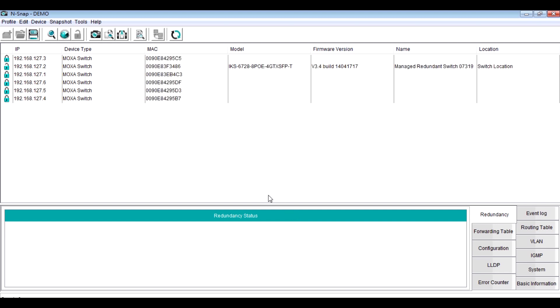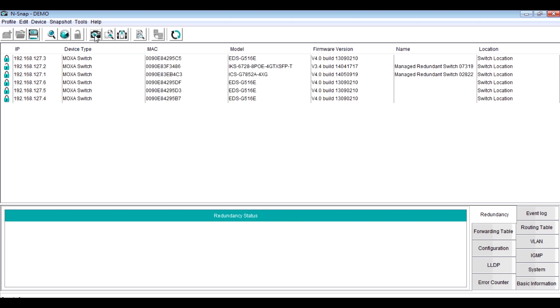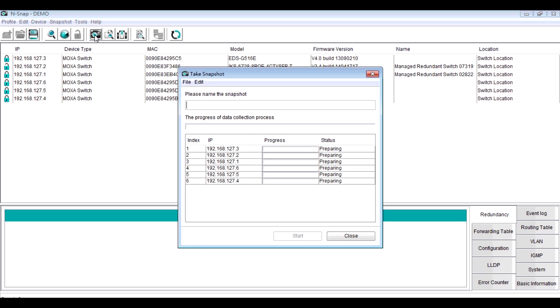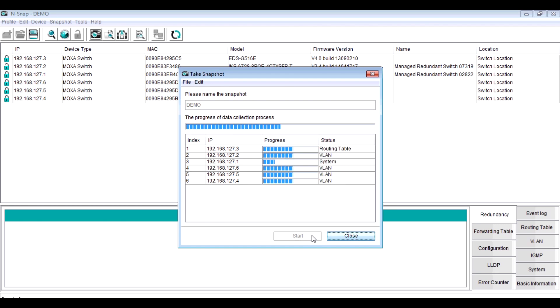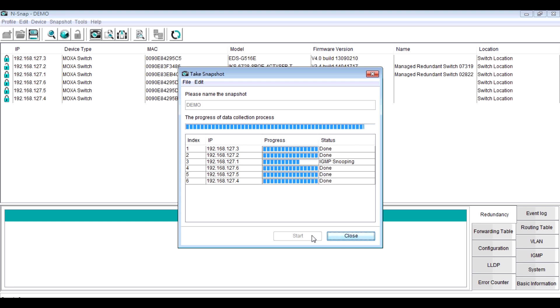And we click the icon take snapshot. Enter a snapshot name and click start. All the information of these devices is collected such like VLAN table, LLDP table, redundancy information, and even the configuration files.